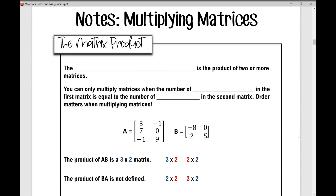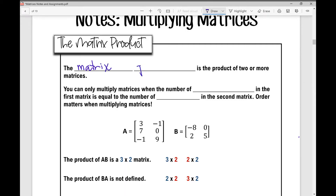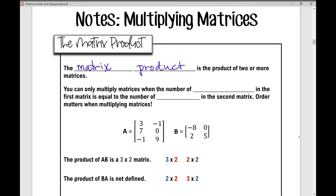Let's get started on today's notes over multiplying matrices. First let's talk about the matrix product. The matrix product is the product of two or more matrices, so we're going to be multiplying two or more matrices together.